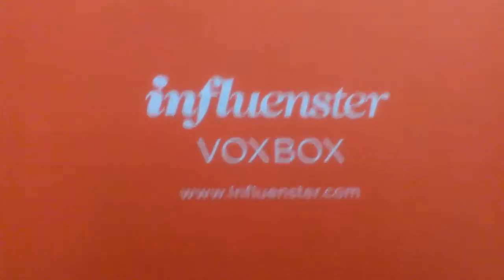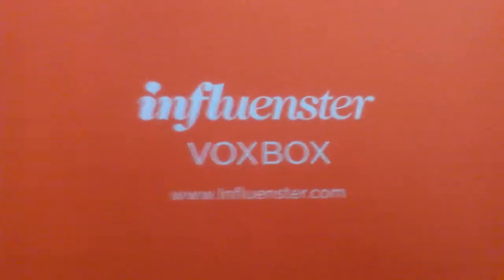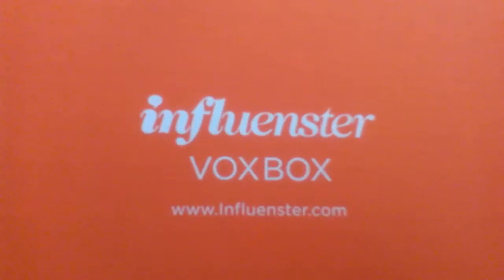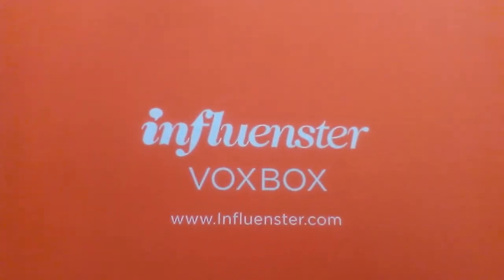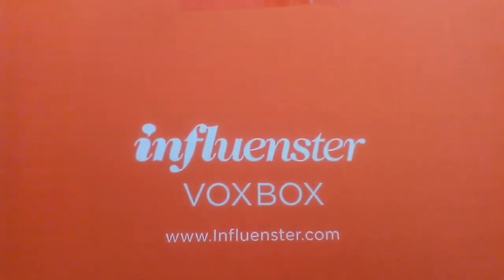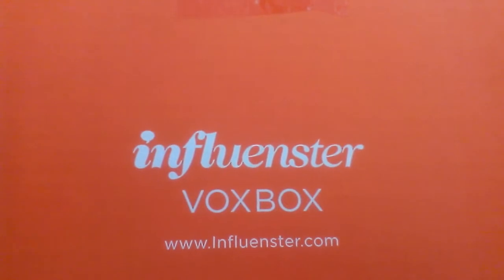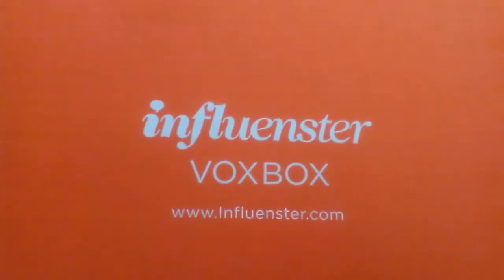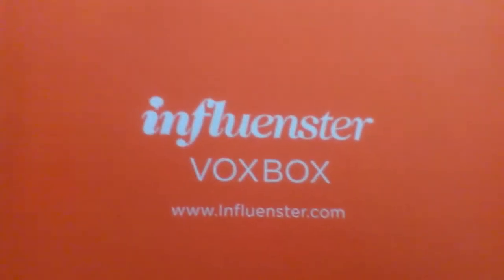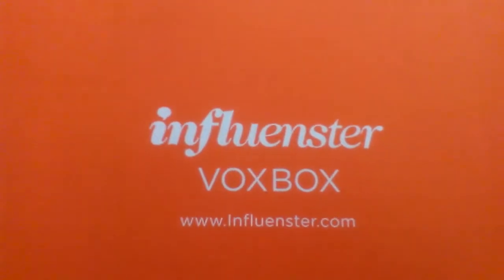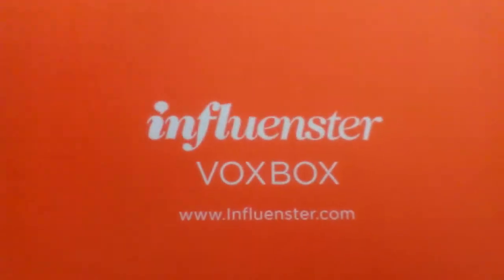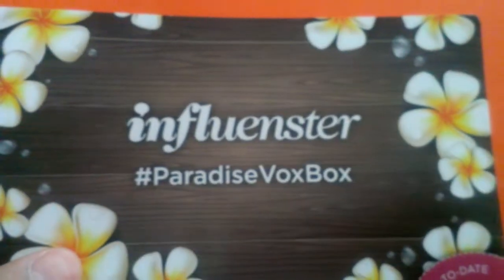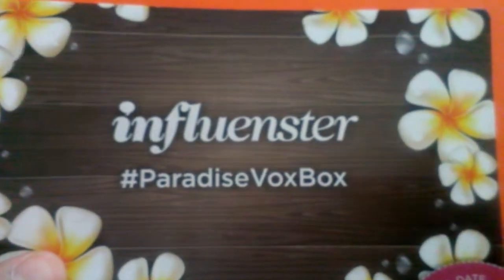Hello everyone, this is QMarie26 coming back at you with this quick video to share with you ladies some products that I got complimentary from Influenster. These are items that are for testing purposes from Influenster.com, and what I got was the Paradise VoxBox.